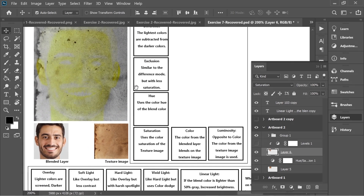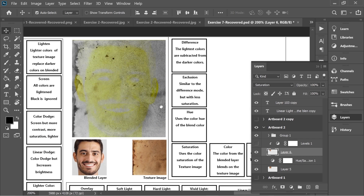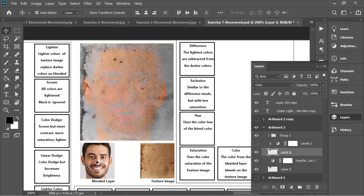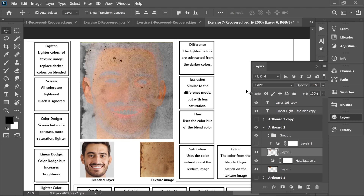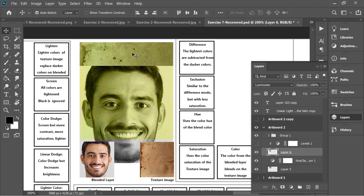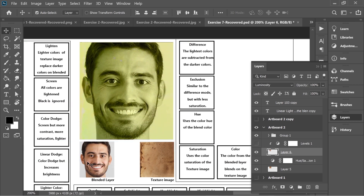Color and Luminosity are also opposites. Color uses the color of the face on the texture image, while Hue uses just the hue of the face. Luminosity is the exact opposite of Color — it uses the color of the texture image on the shape and structure of the face. And that's all, thank you.